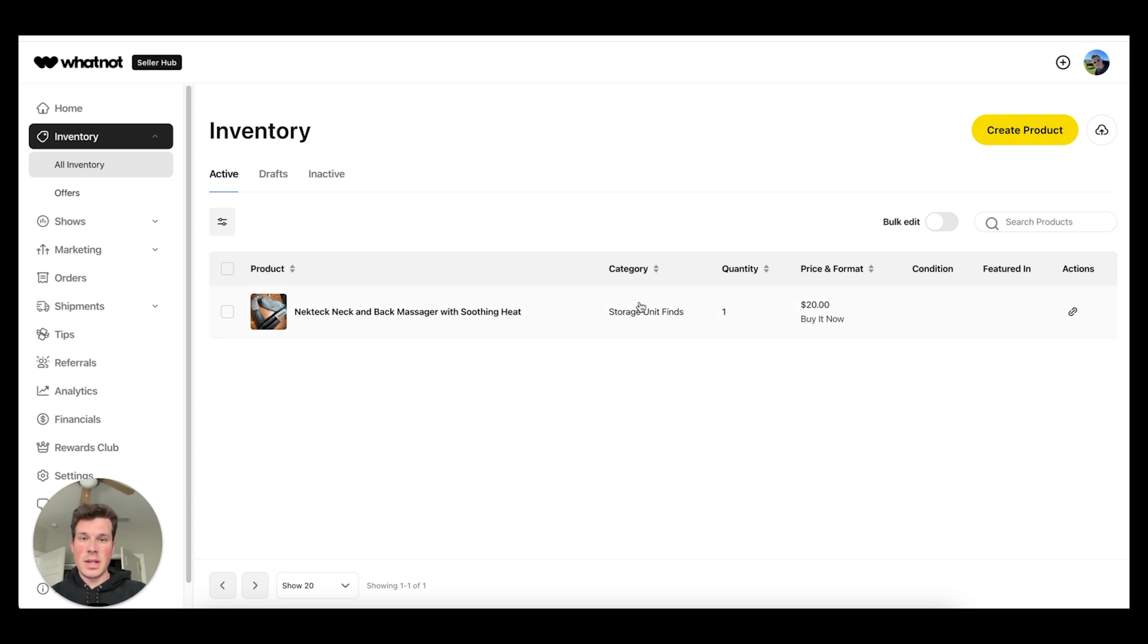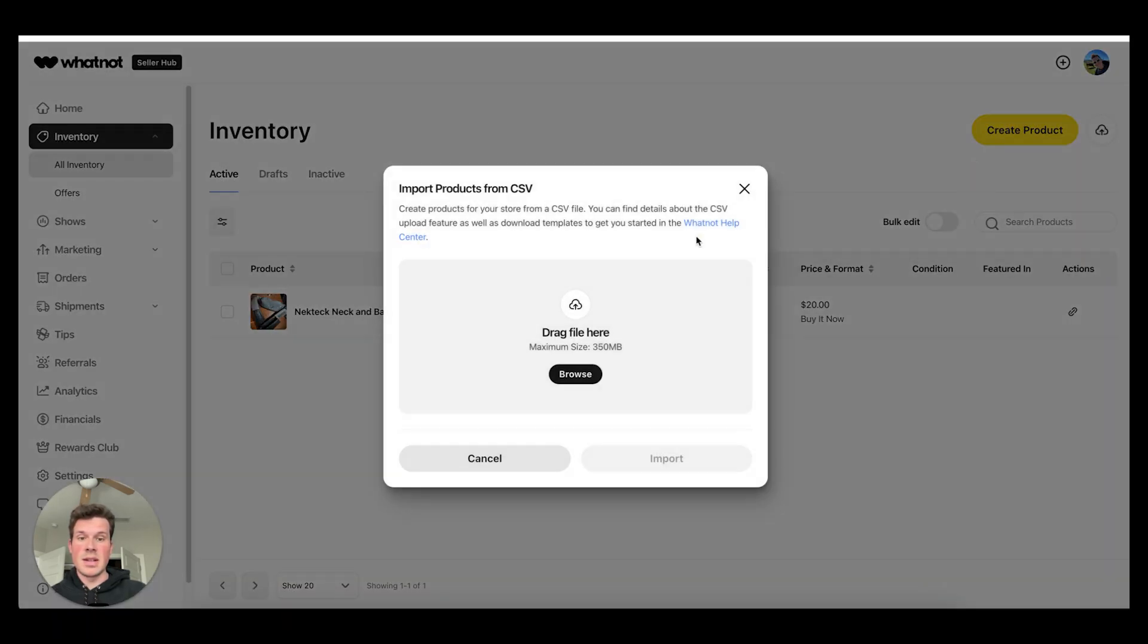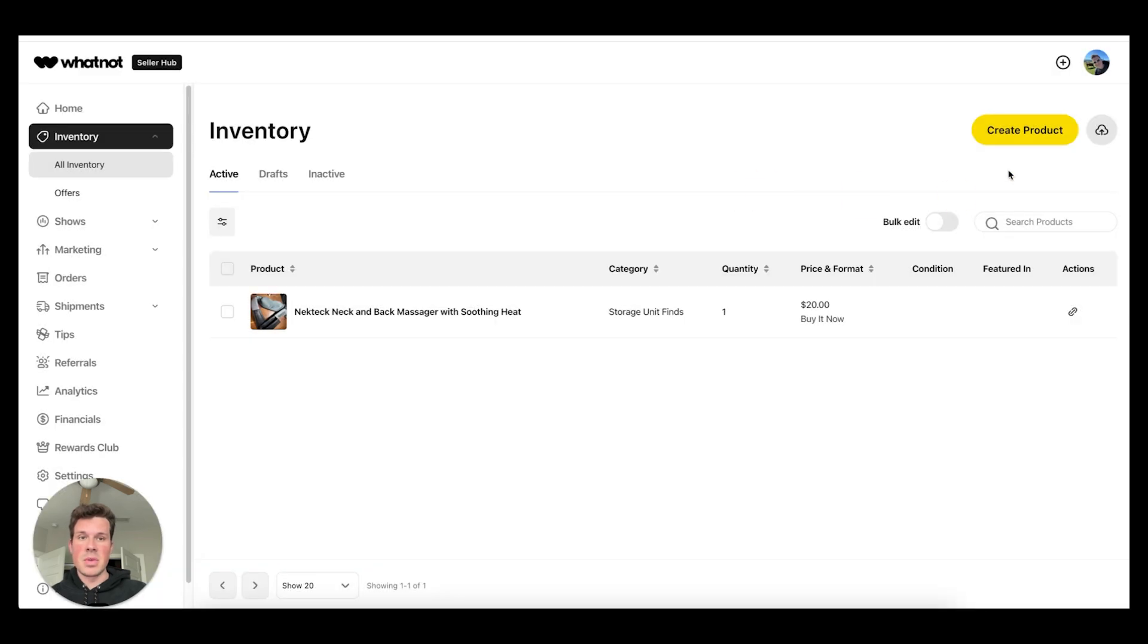Let me show you an easy way to get all your products into the Whatnot inventory so you don't have to manually create a product every single time. Basically what you're going to do is upload all of your products using a CSV file. Let me show you how to do that.